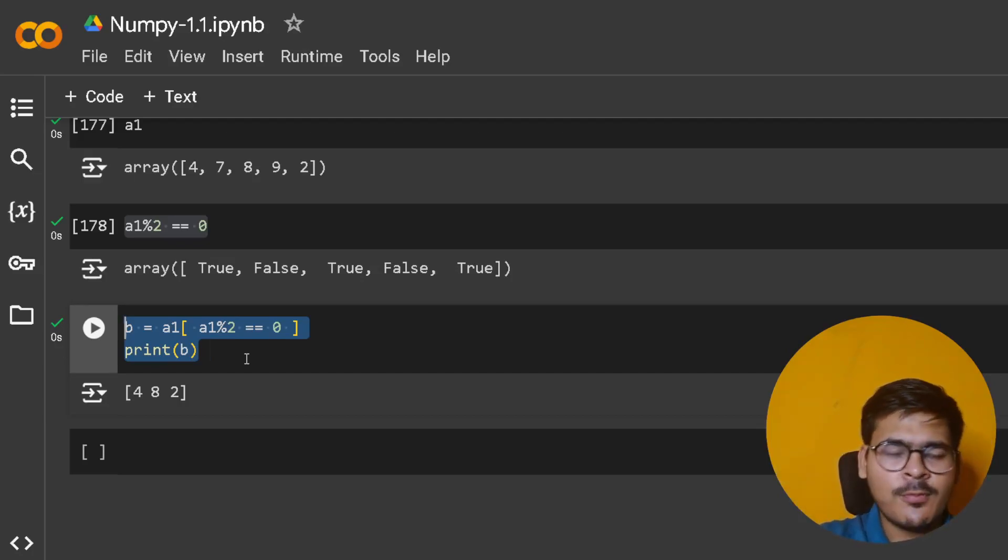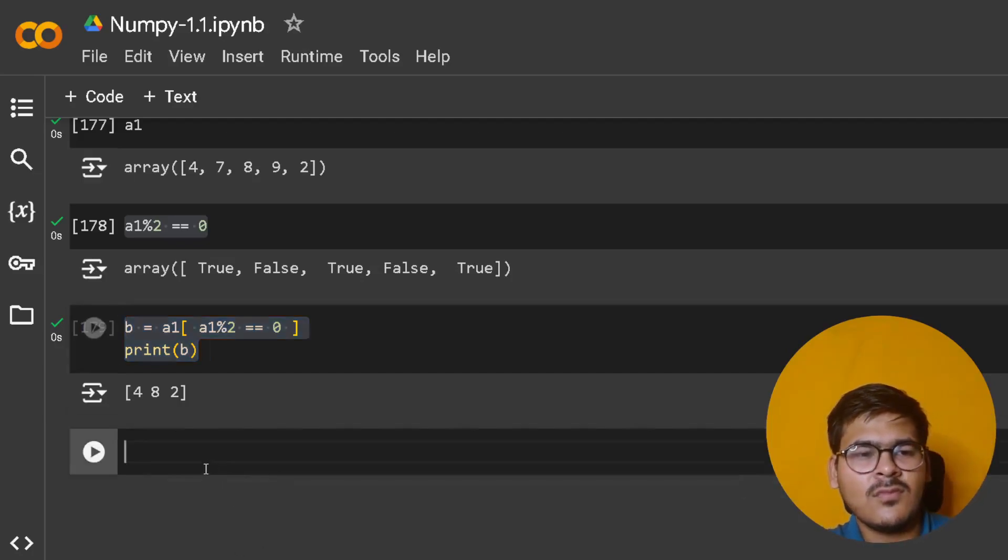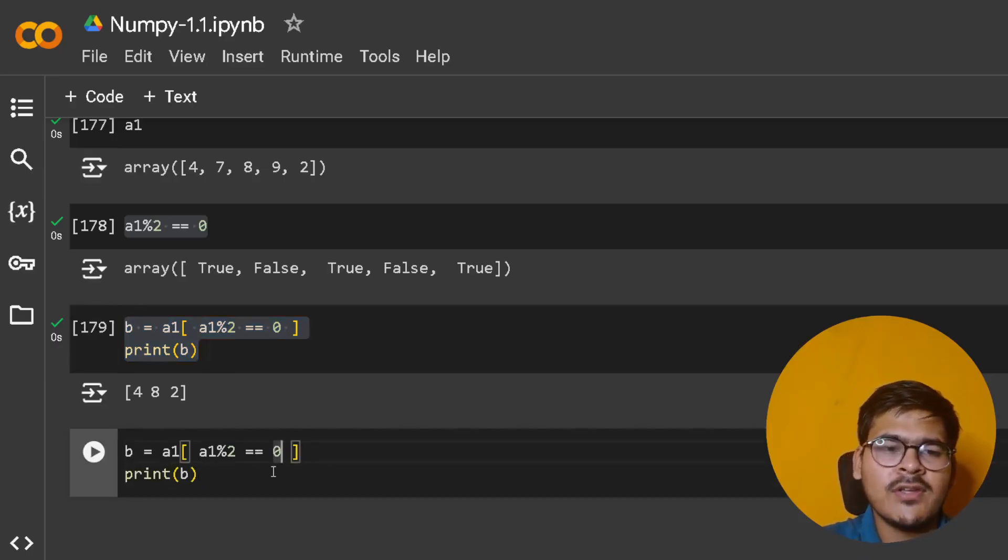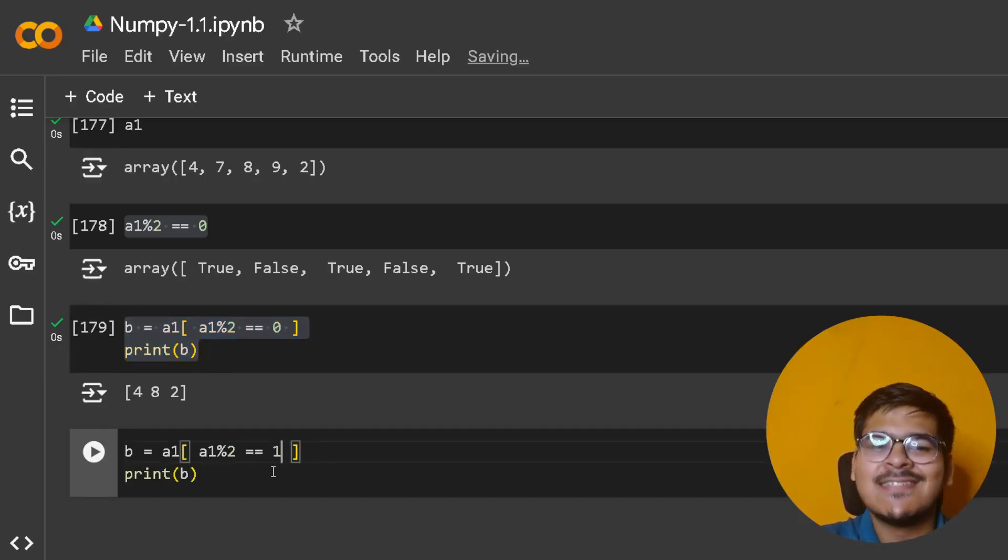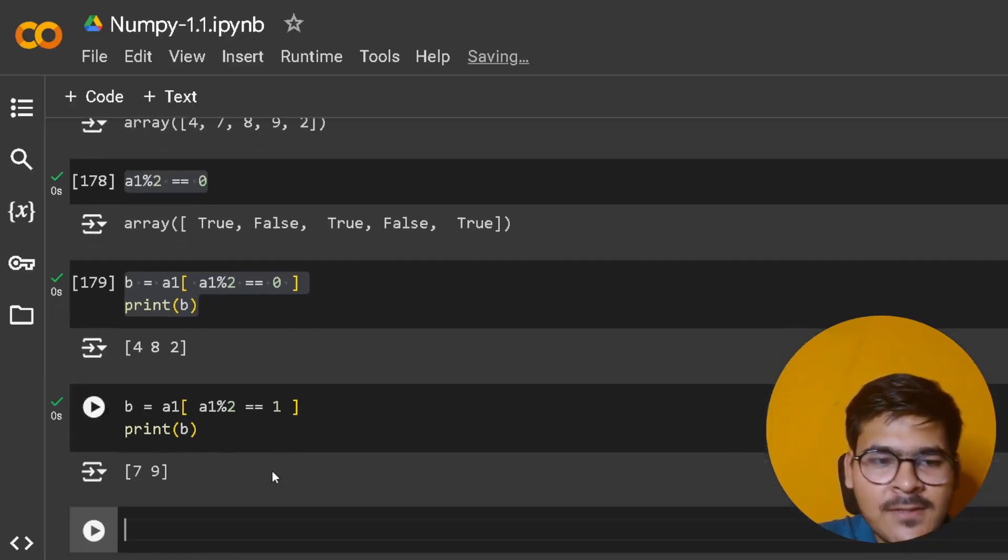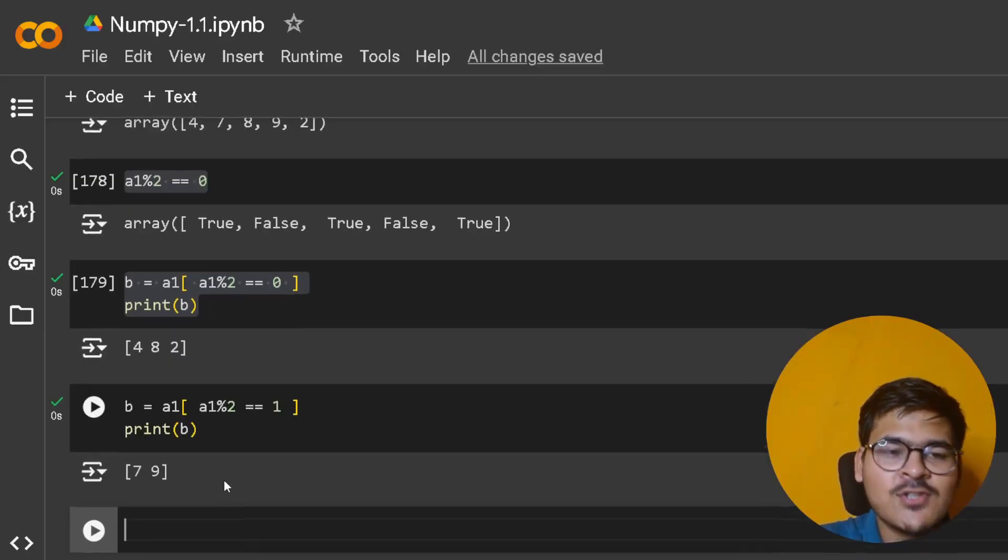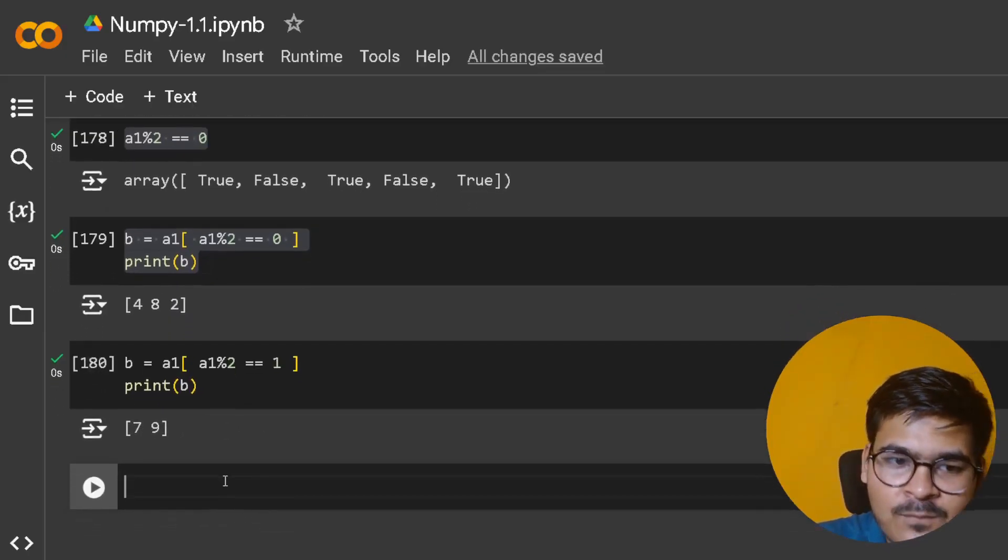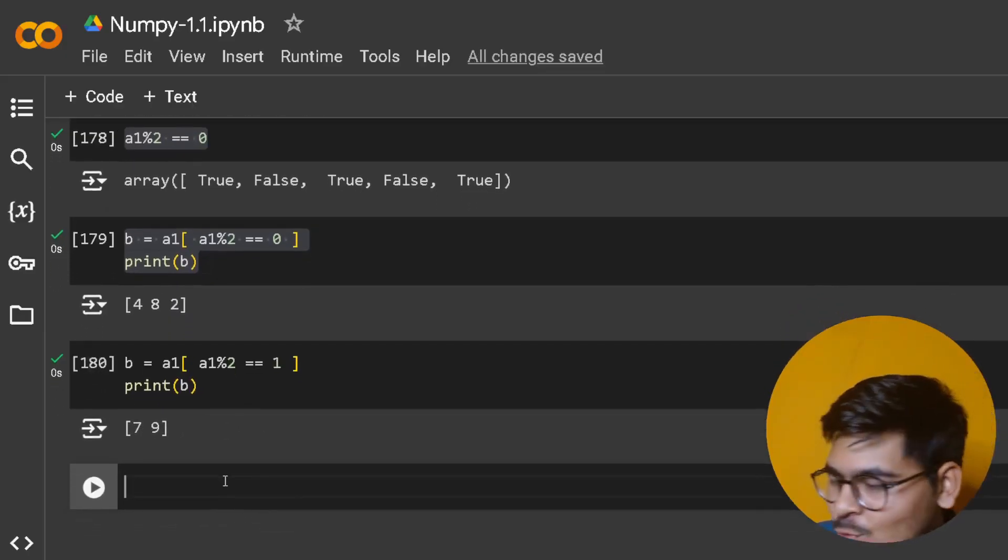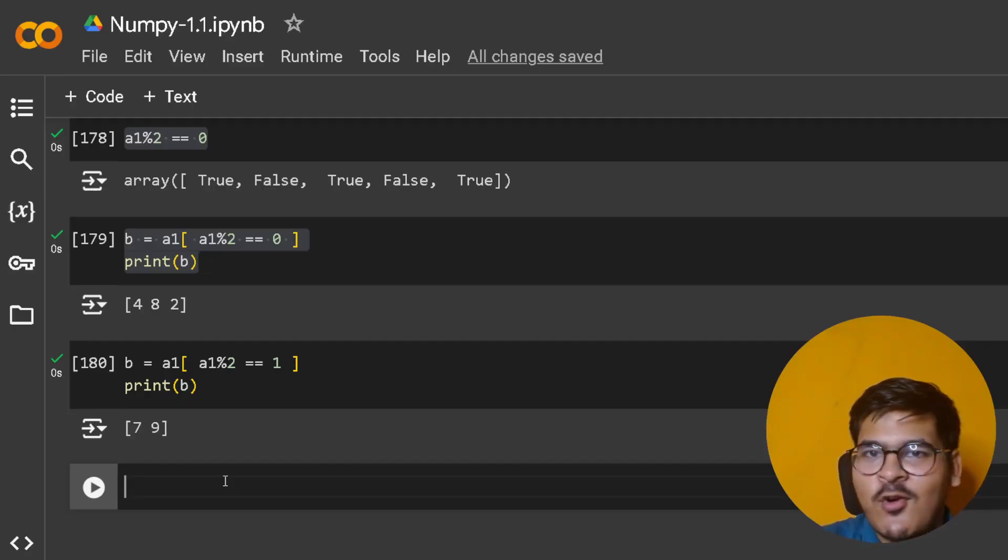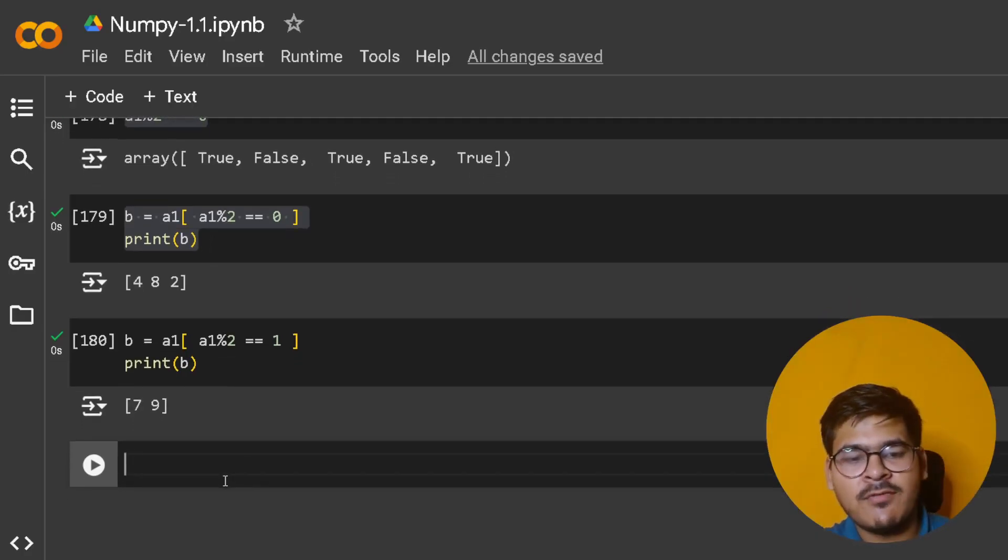Suppose I copy this and put 1 here - what will I get? Correct: a NumPy array b storing only the odd elements of the original NumPy array. You can just play around with this.